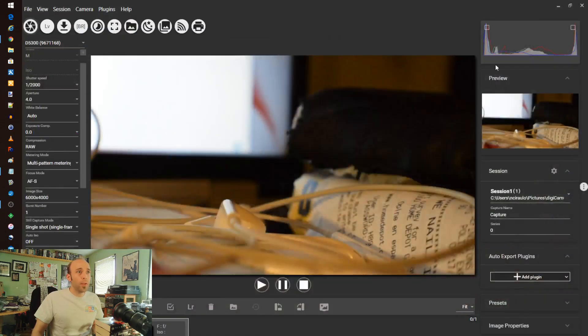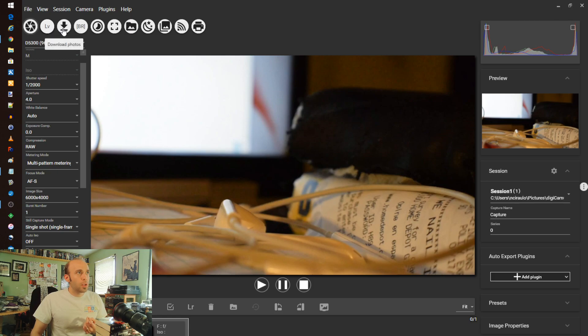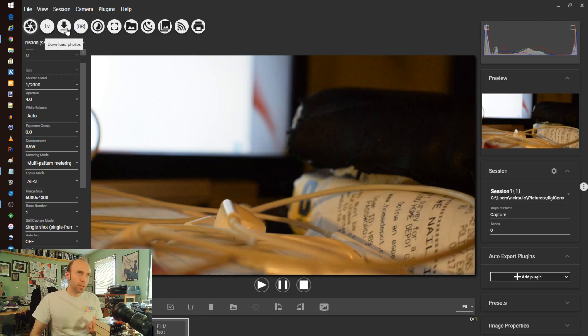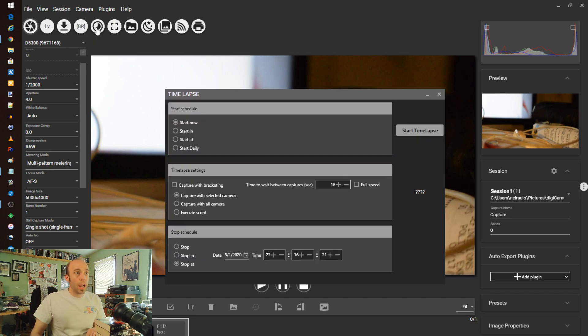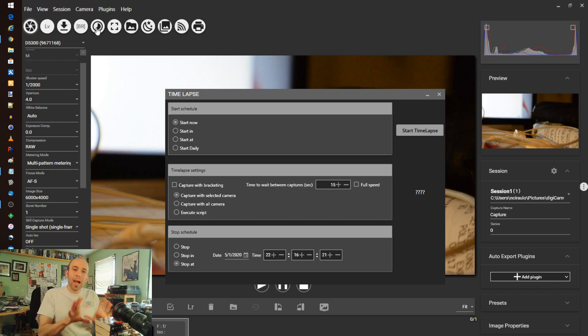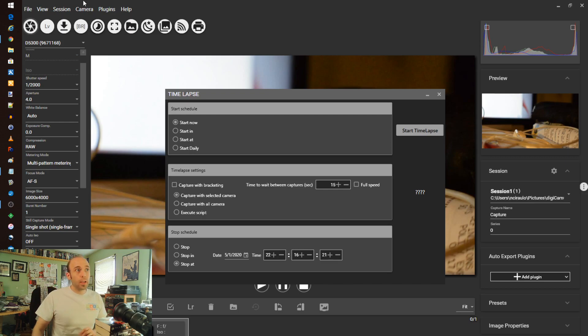So backing off of that, there are other choices here that I wanted to highlight. They're along the top here, and you can play with them. You can interact with the camera directly to download pictures this way. You can do a time lapse, which is a really awesome thing. I cannot do this with my model of camera by itself, where I can actually set specific start times and